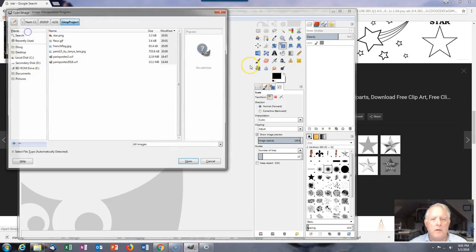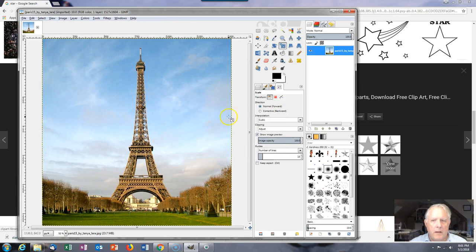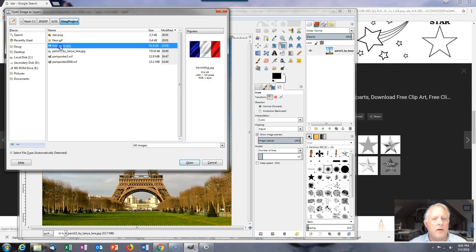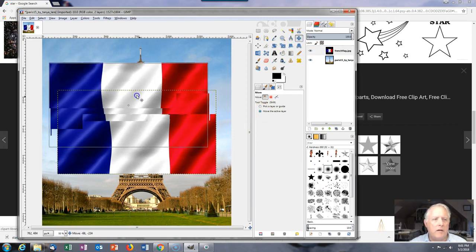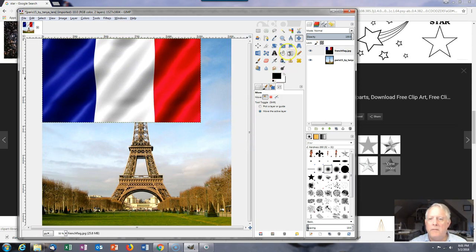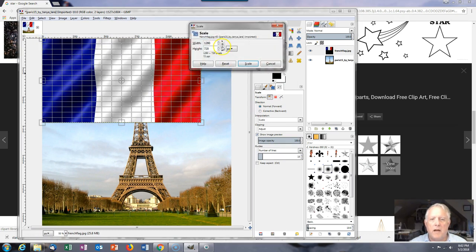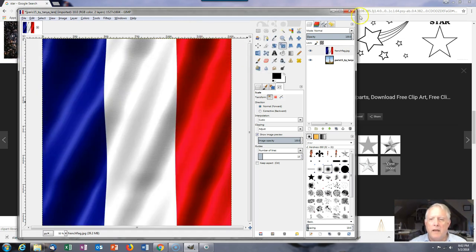I'm going to open the base image and convert it. Next I'm going to open the French flag as layers, and move it using the active layer move tool. Then scale it — I'm going to use an unlinked proportion change, dragging the corner straight down, then scale it and control the opacity a little bit.